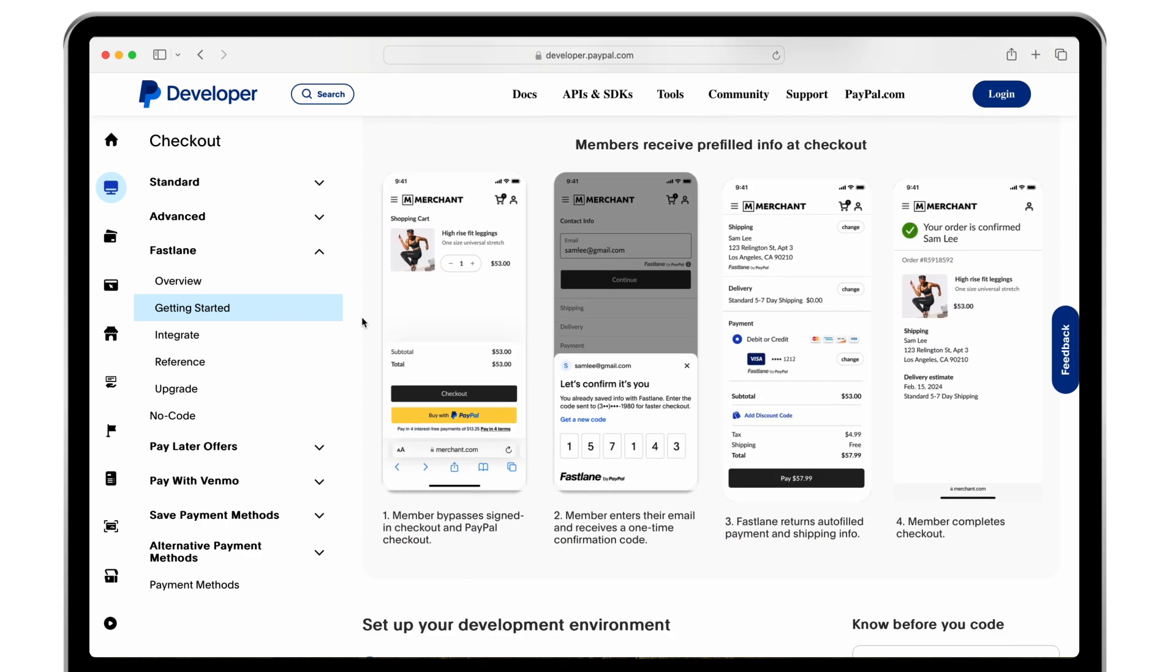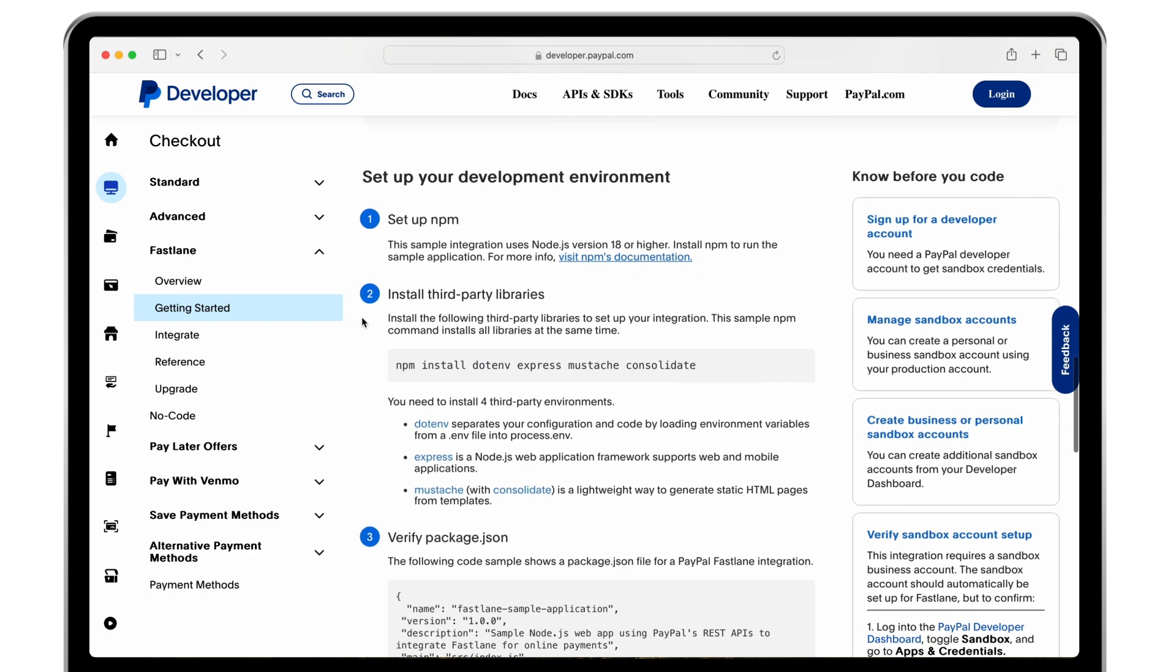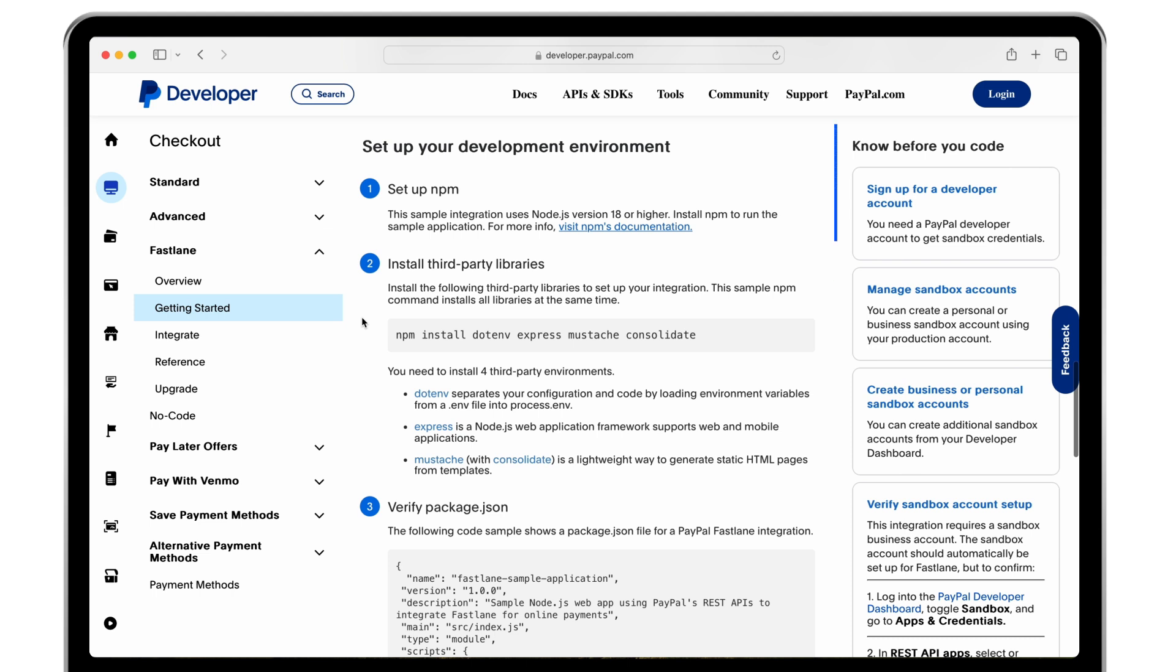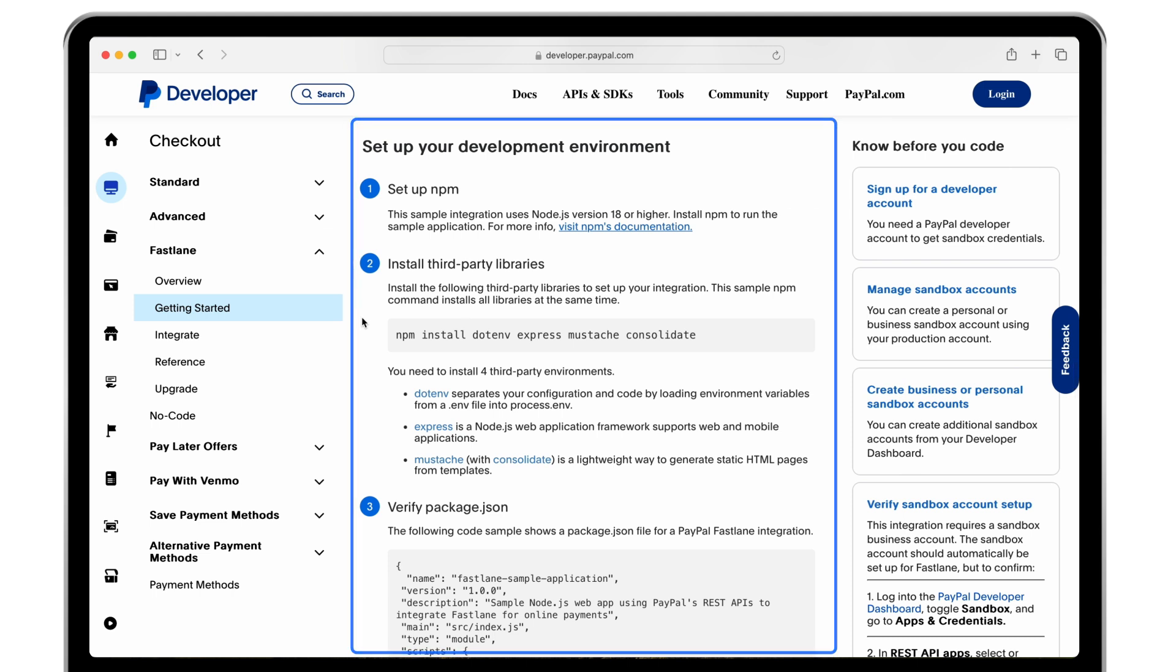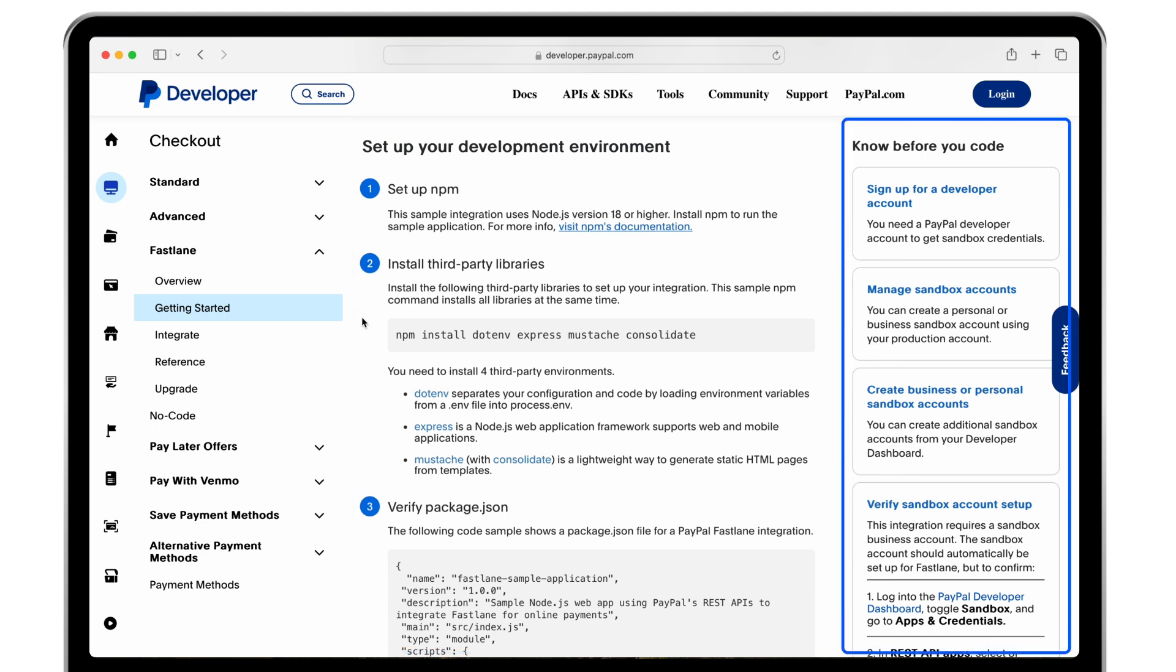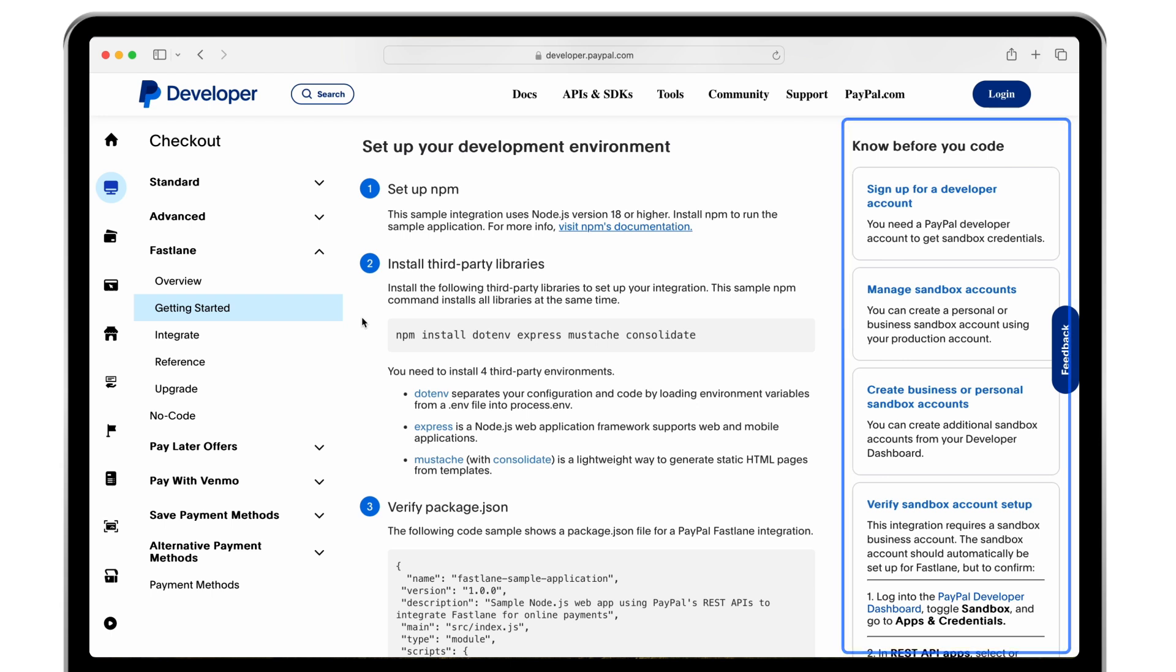Further down the page we've included instructions for setting up your development environment, and our know before you code section will help you understand the prerequisites for coding and testing Fastlane.